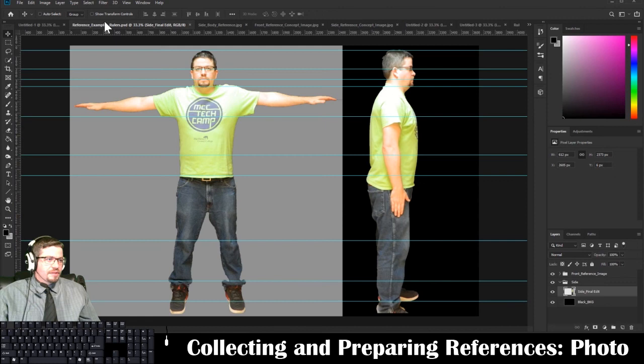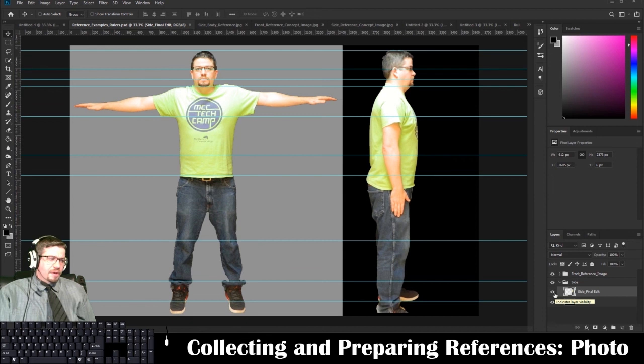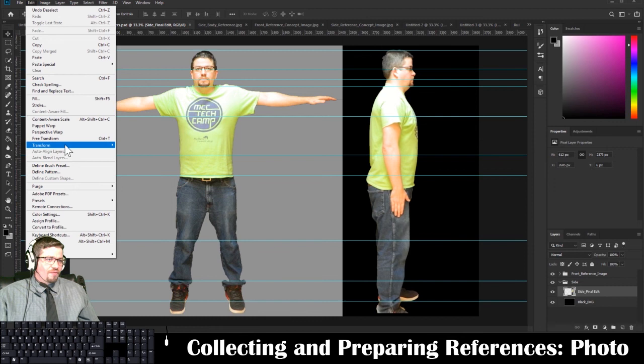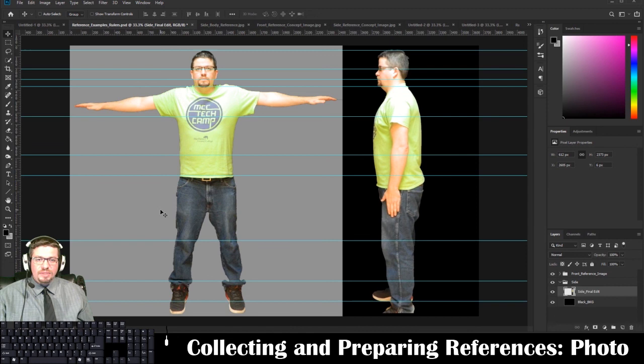One final thing: if you took your photo from the side and were pointing the other direction, at any point you can change the direction. Under the side final edit layer, go to Edit > Transform > Flip Horizontal and it will just flip the image horizontally. So you can do it either way.